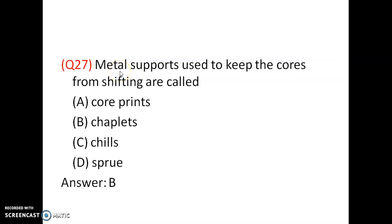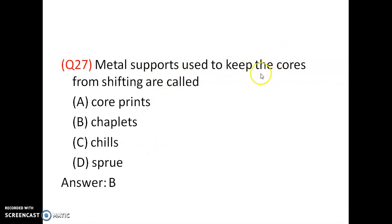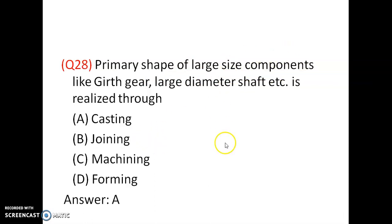Metal supports used to keep the cores from shifting are called chaplets.